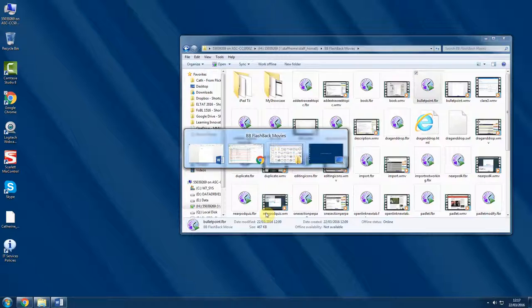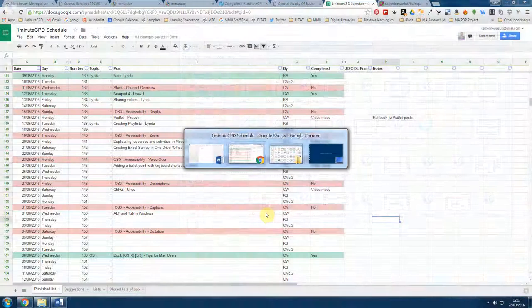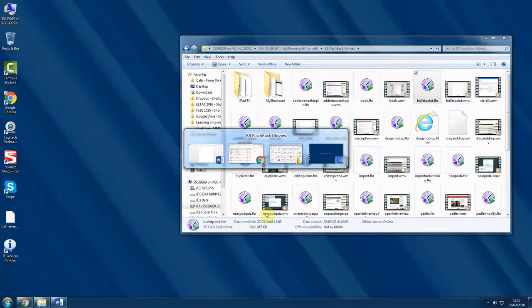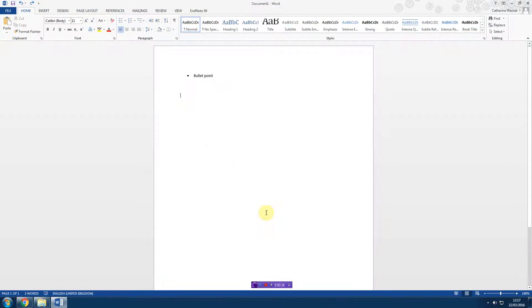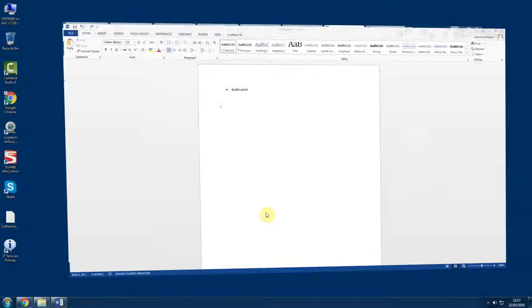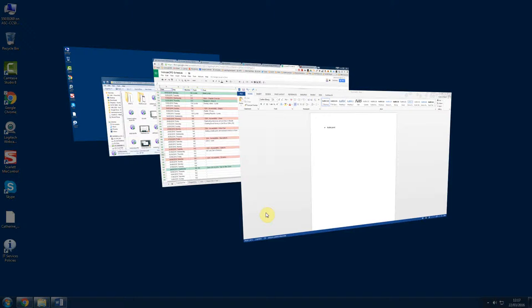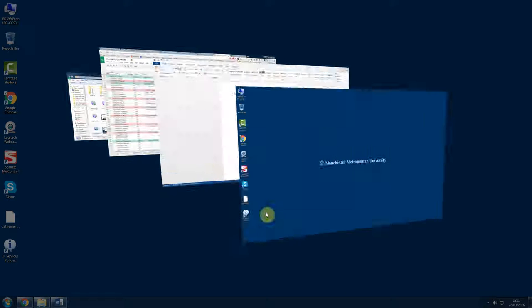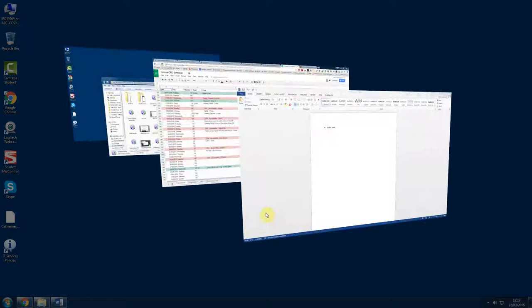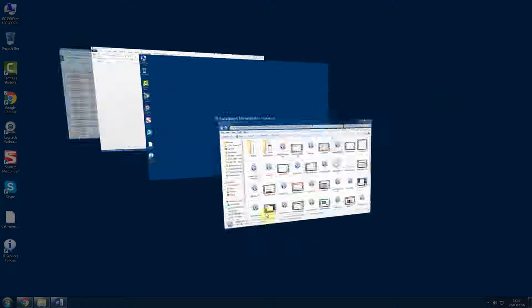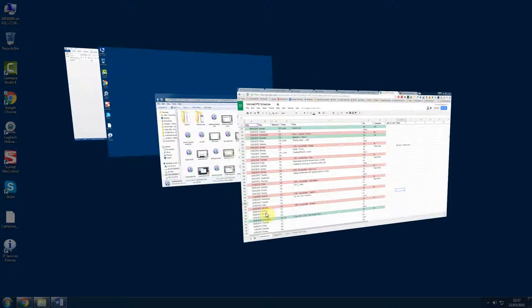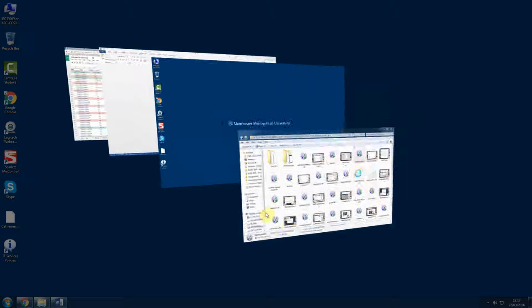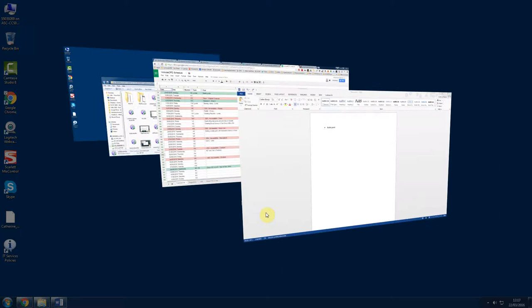I'll just go back here. The other thing you can do, and I think this is a Windows 7 thing, is hold down the Windows key and then click Tab. It's a bit more like a rotation, and you can find the window that you have open. So that's the Windows key and Tab.